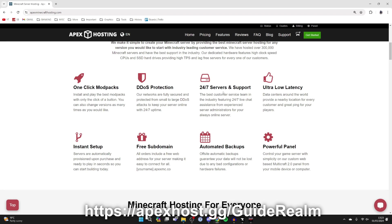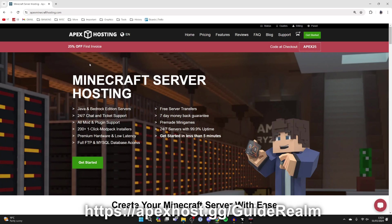DDoS protection, 24/7 servers and support so you can get help any time you need it and your server will always be online so people can join when they want to. Ultra latency, and at the moment you can get 25% off your first invoice, so come and check them out.